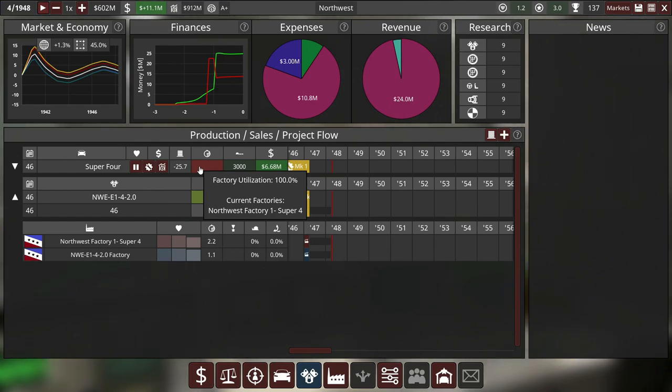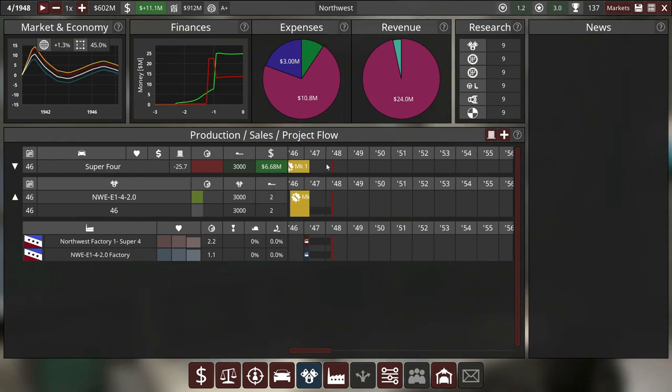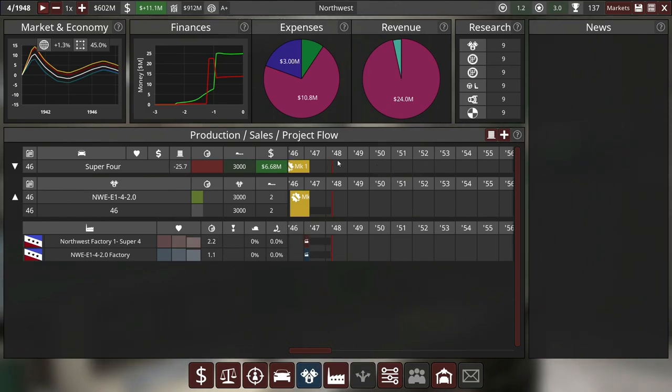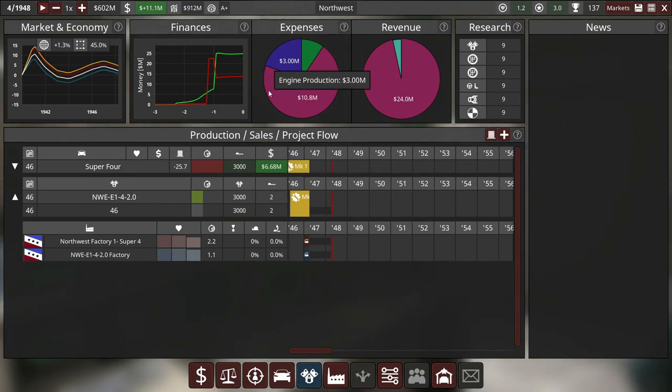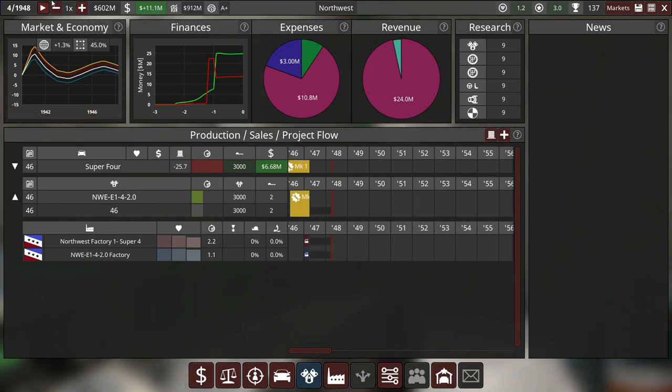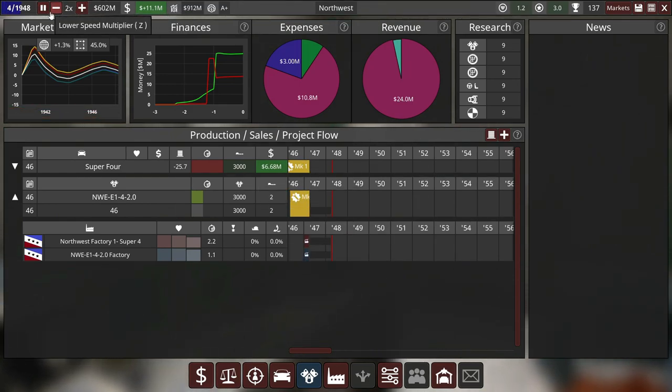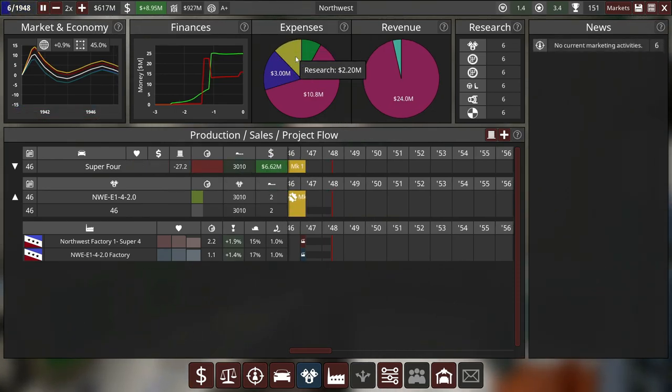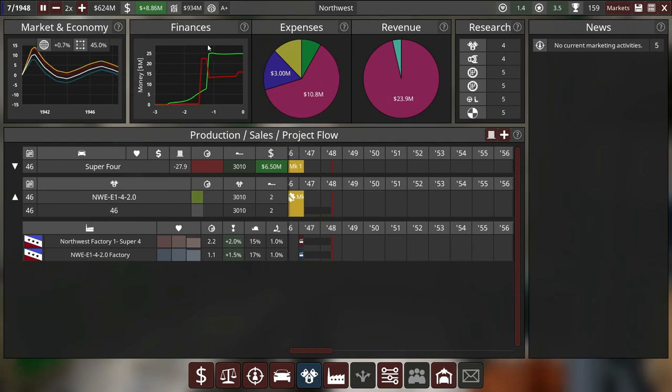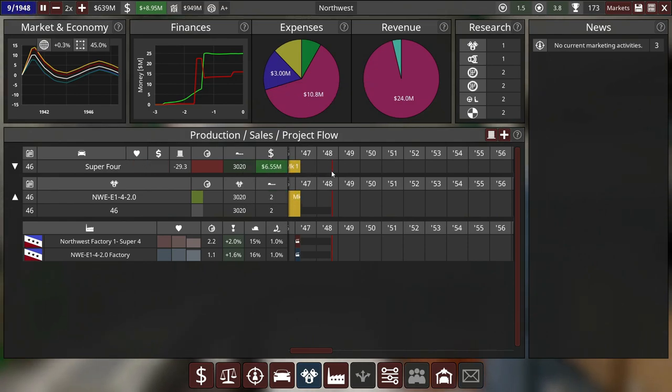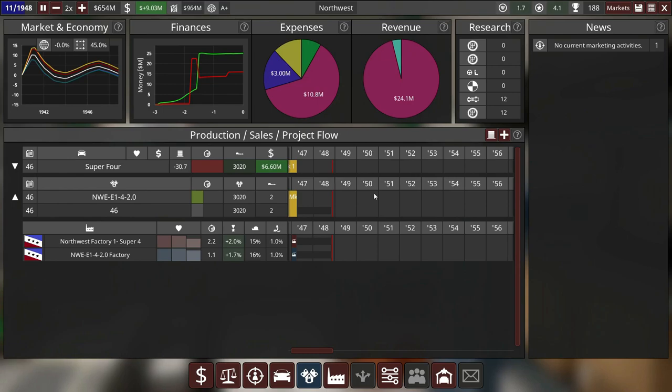Seeing as our cars are utilizing 100% of our factory, I think what we could do is just add on to the factory a little bit, both of them, and just take a year or so. We'll wait till 1949, or actually we can do it right now. When this car came out 1946 and now it's 1948, actually we'll let it tick over to 1949 and then we will start doing that. No current marketing activities. We'll start marketing, man. As soon as it hits 1949 we're gonna add a new facelift to the Super 4.